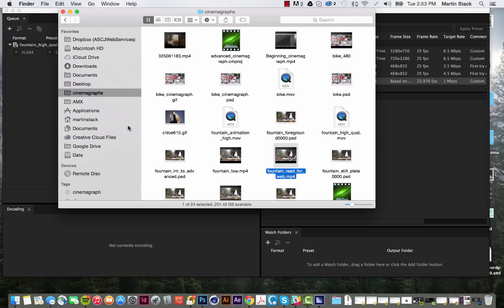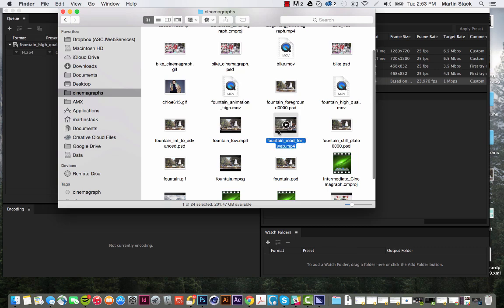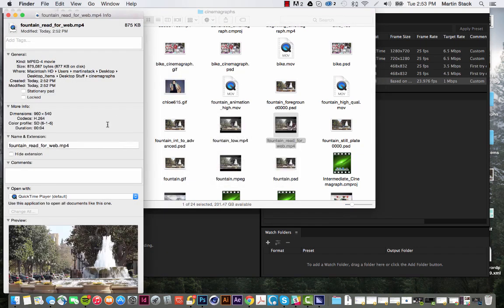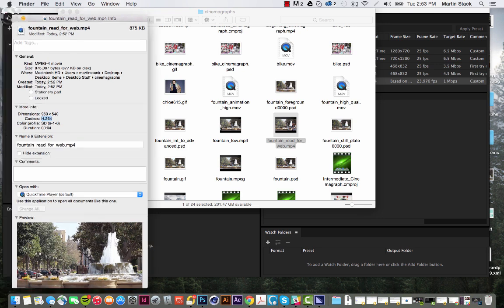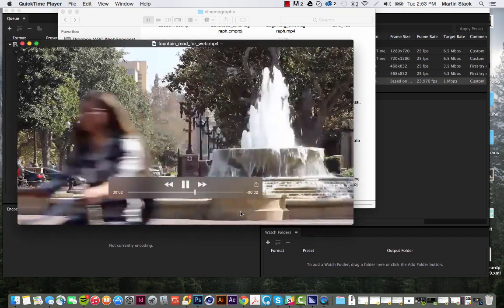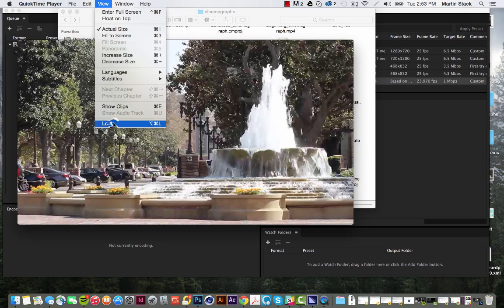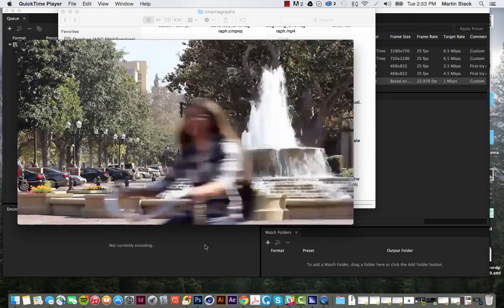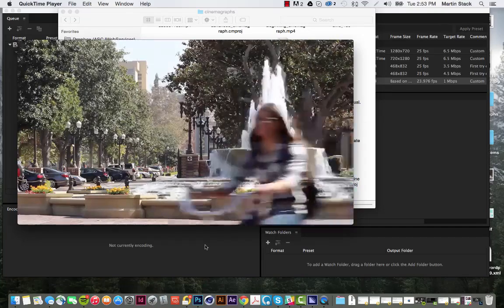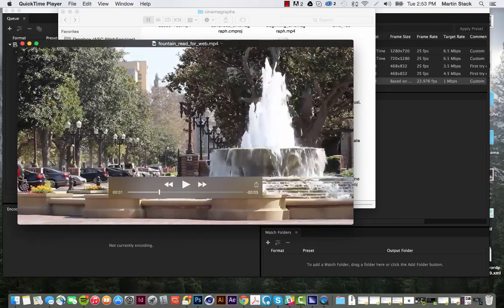Let's find exactly where I saved this. I put it in my Cinemagraphs folder — here it is: 'Fountain Ready for Web.mp4.' Let's take a look at the size: hit Command-I. It's H.264, has the correct dimensions, and it's 877 kilobits on the disk — that's fantastic, much smaller than it would have been as a GIF. Let me open it and play through. There we go — not bad. In QuickTime you can tell it to loop so we get a better idea of how it's going to look. I'm very happy with this, it looks great. Now it's ready to go on the internet.